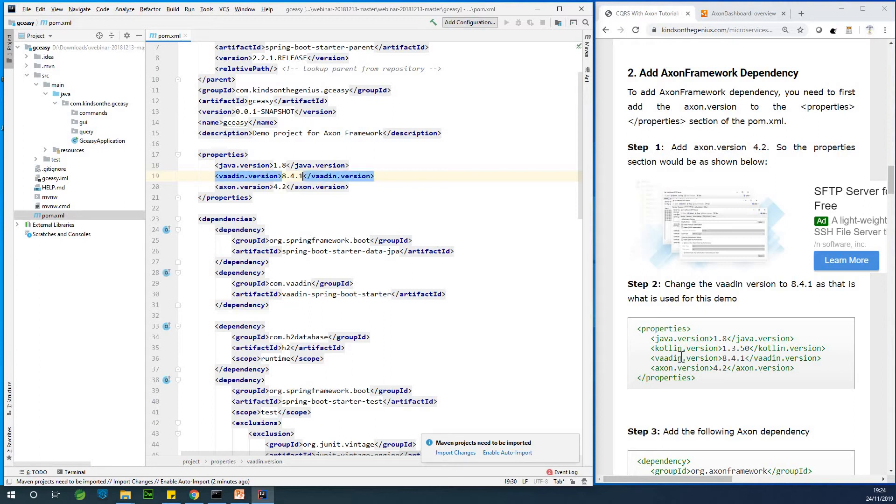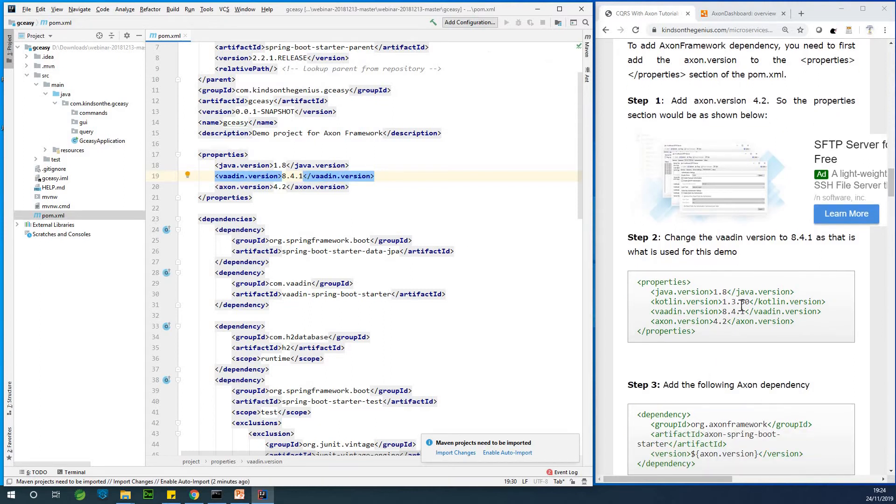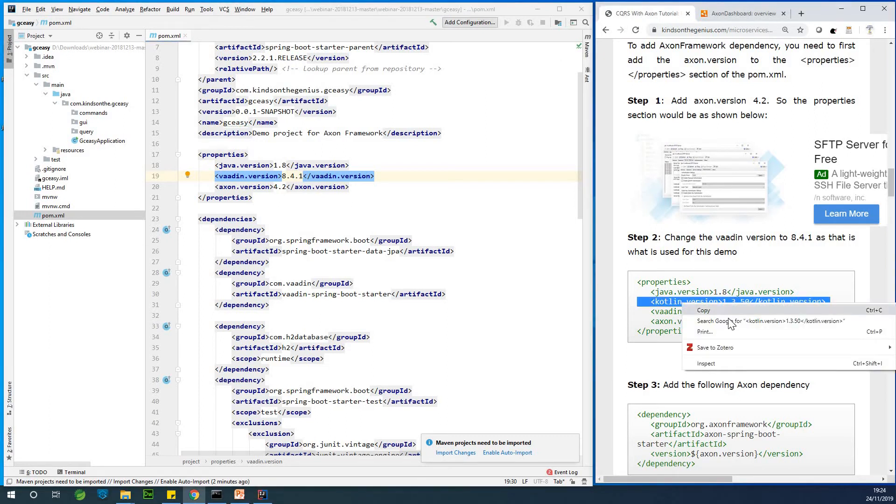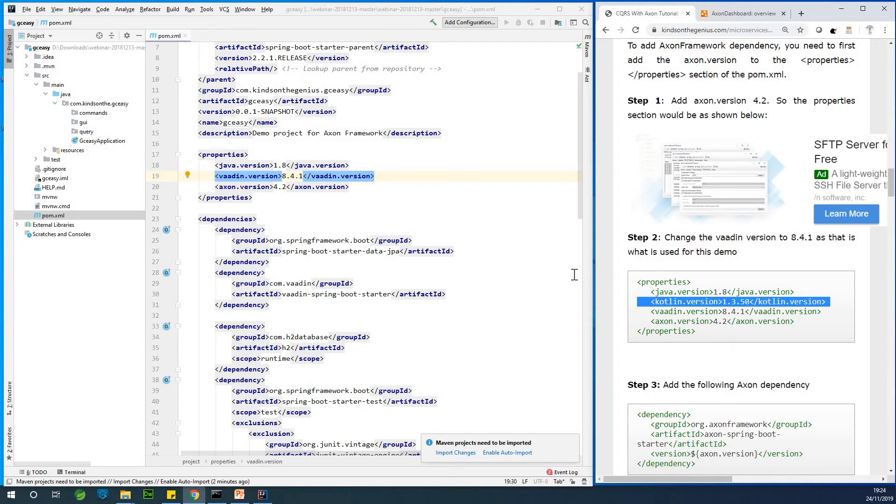So you also have the Kotlin version as well. So let's add the Kotlin version. So I'm going to copy and paste instead of typing it out.